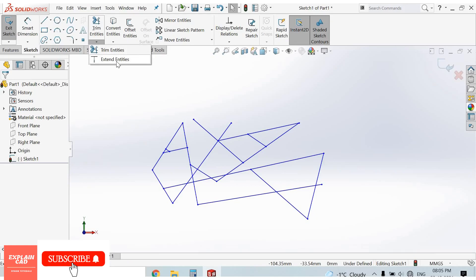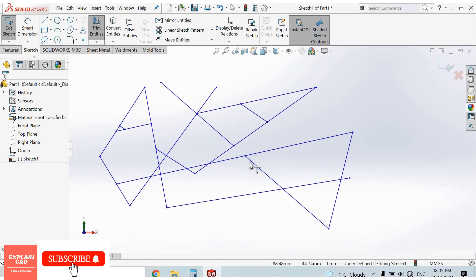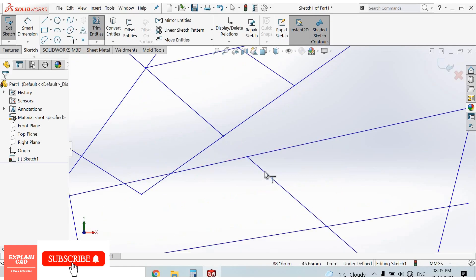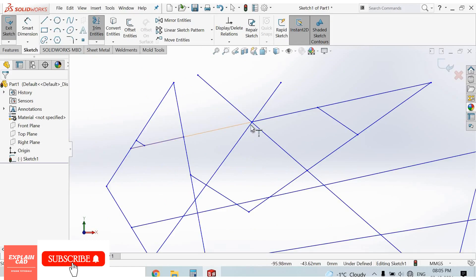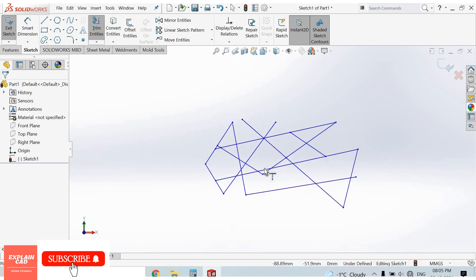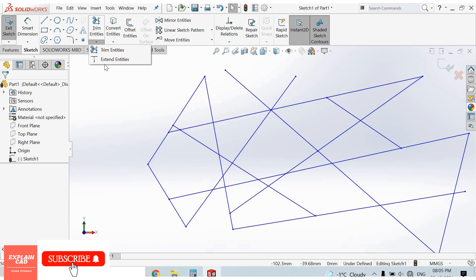Below the Trim command, the next option is Extend Entities. This is used to extend entities — the line will be extended up to the next entity of the sketch. Select a line and it will be extended to the nearest boundary. Right-click and select the option to access Trim and Extend Entities tools.